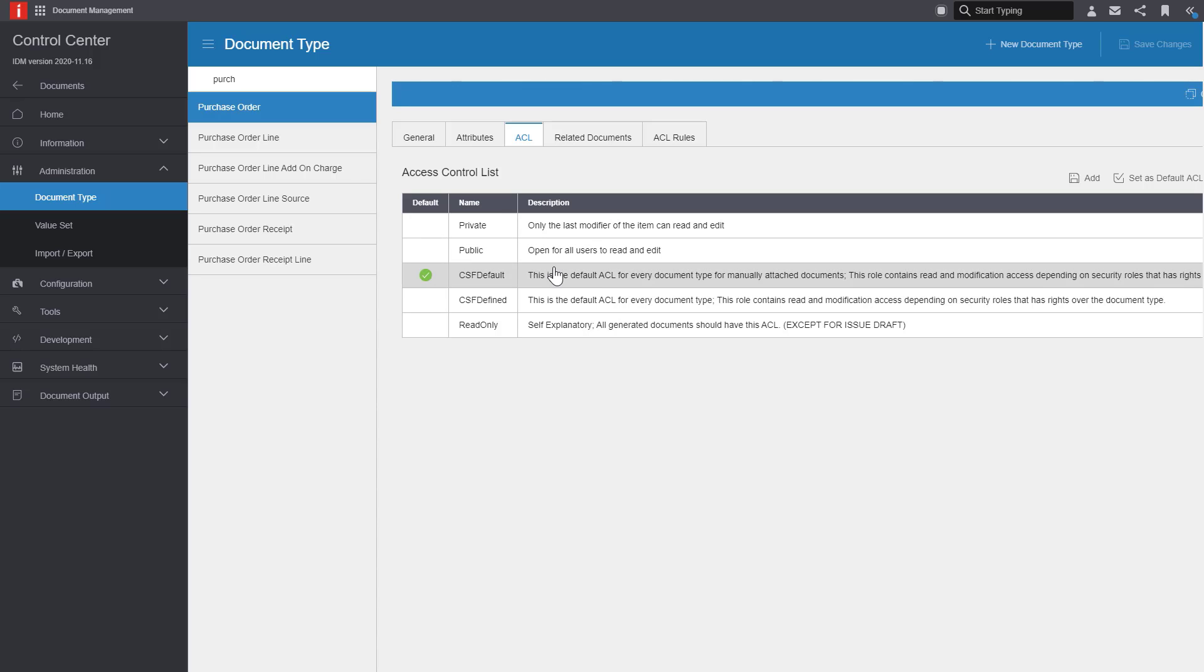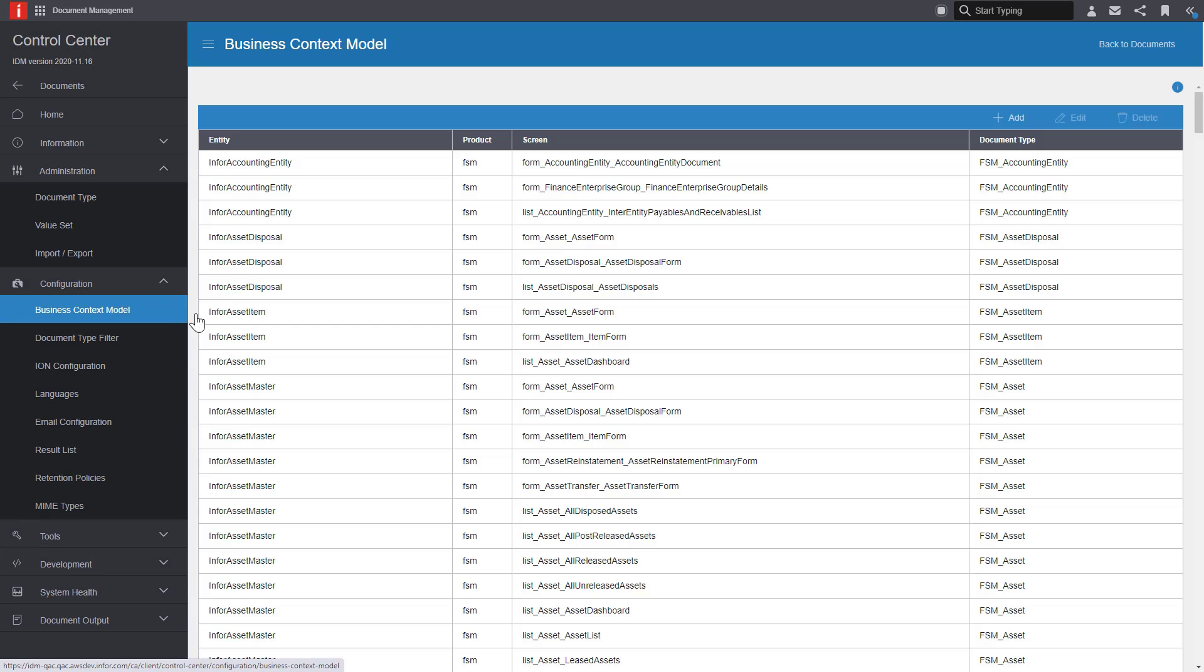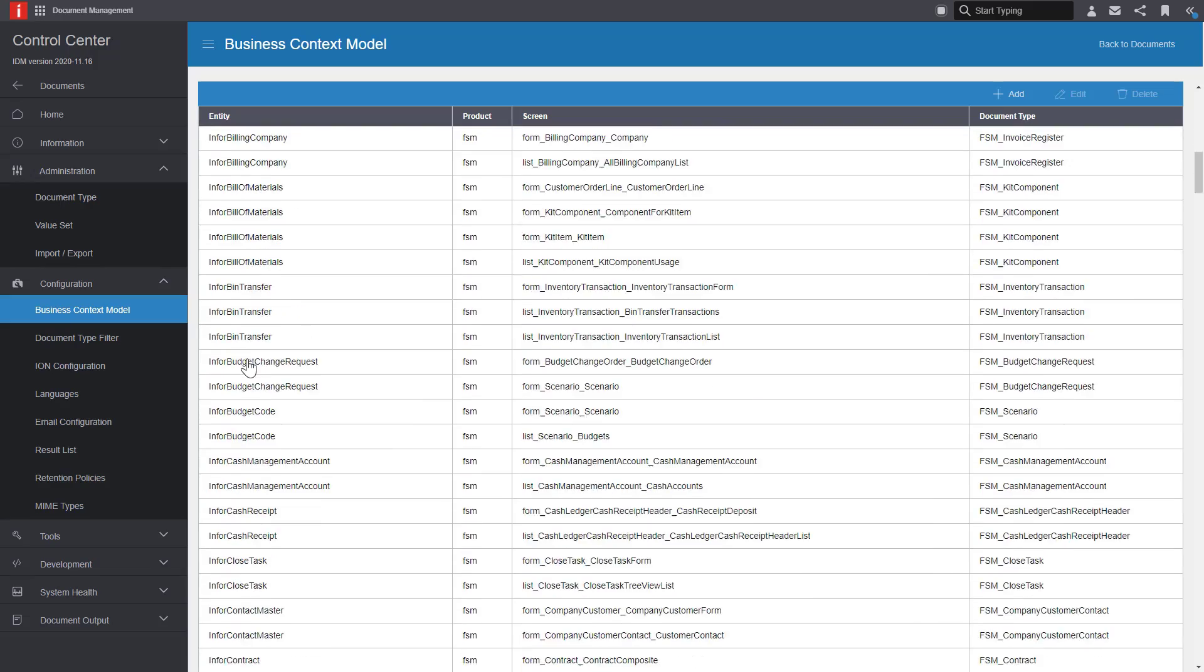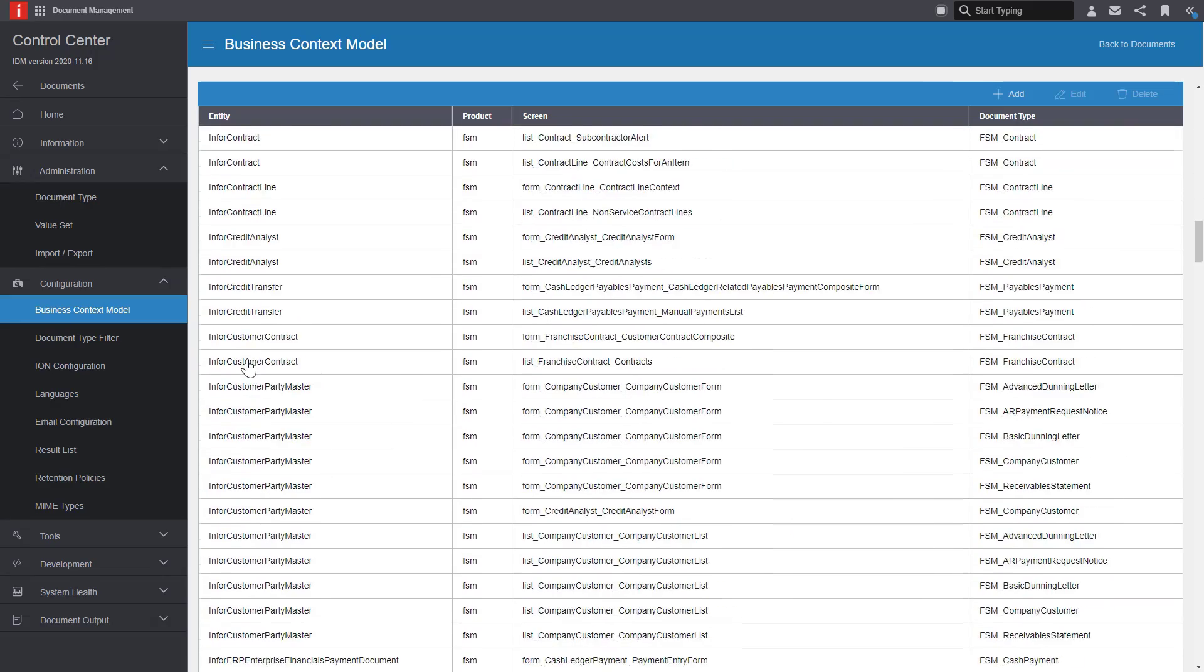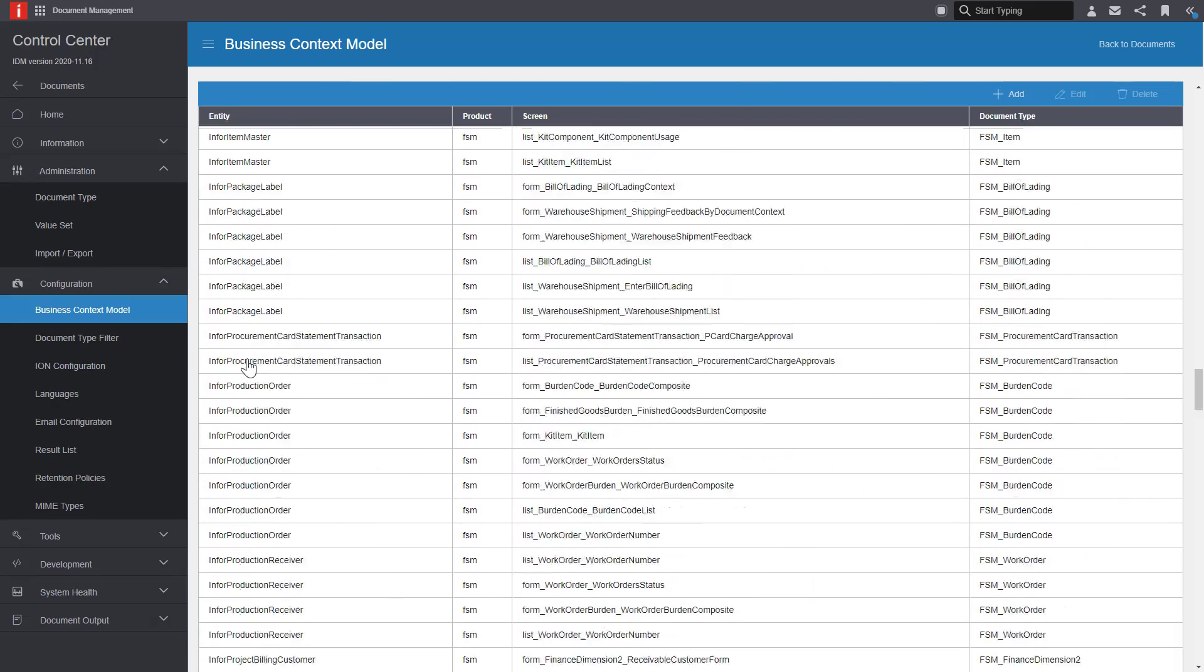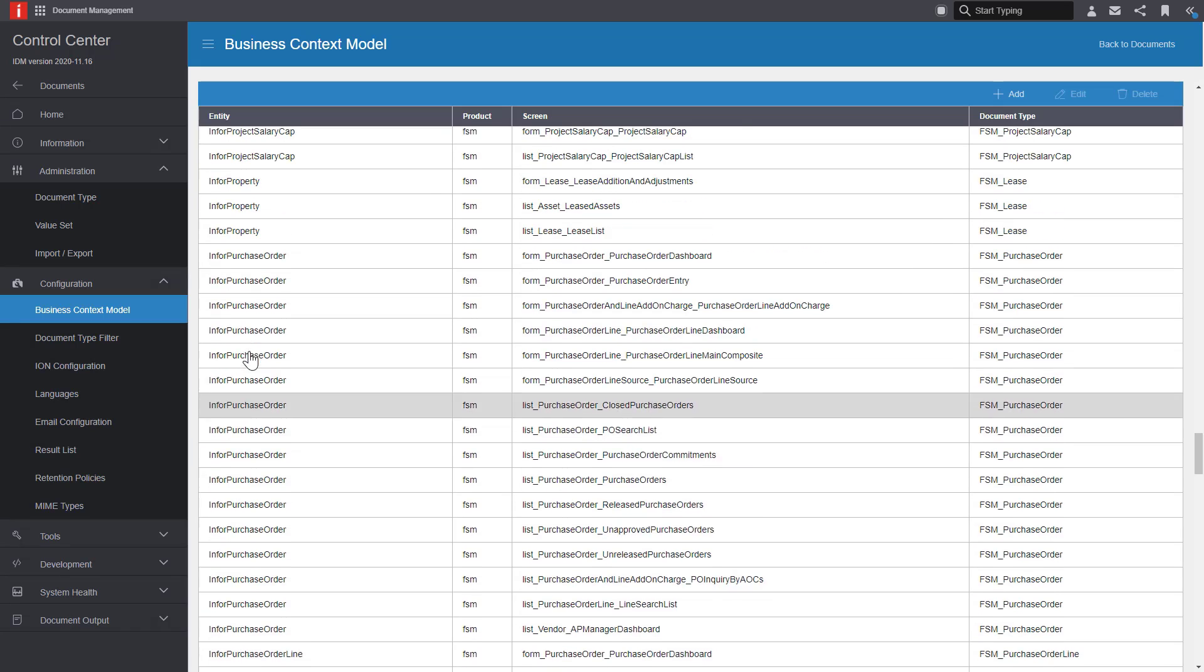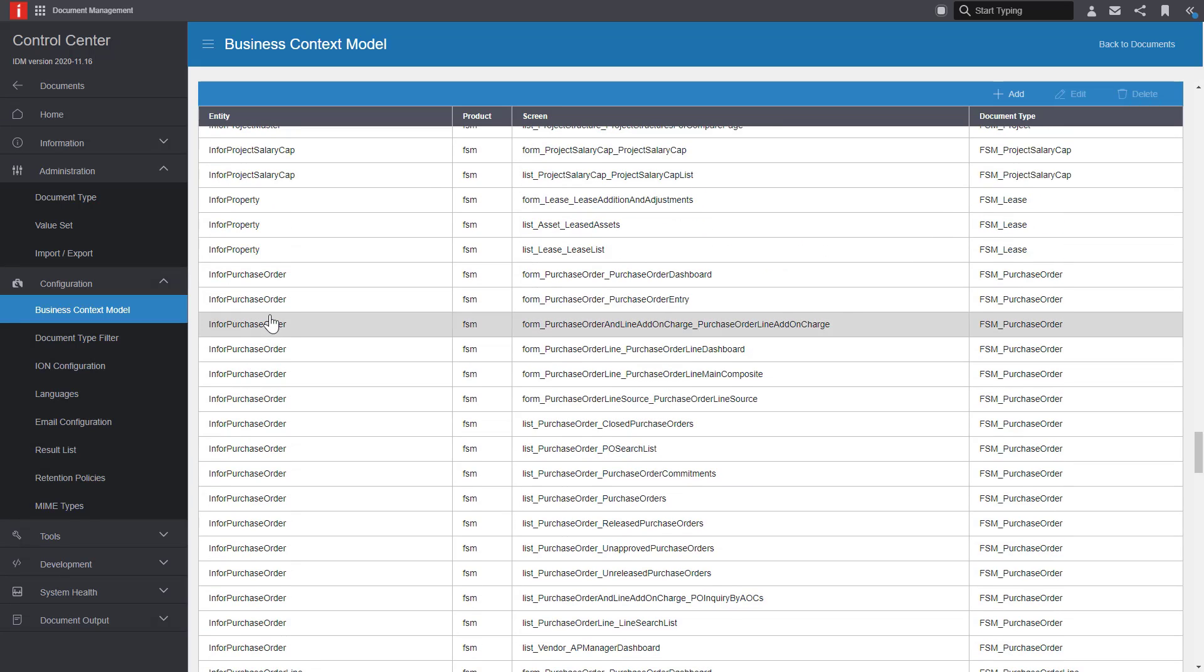Now let's take a look at the business context modeler. This can be found under the configuration menu option. Within the business context model, we'll look for the entity of InforPurchaseOrder and for the screen purchase order entry since that's the screen we'll be entering the document on. Let's go into the edit screen and take a look at the key values.